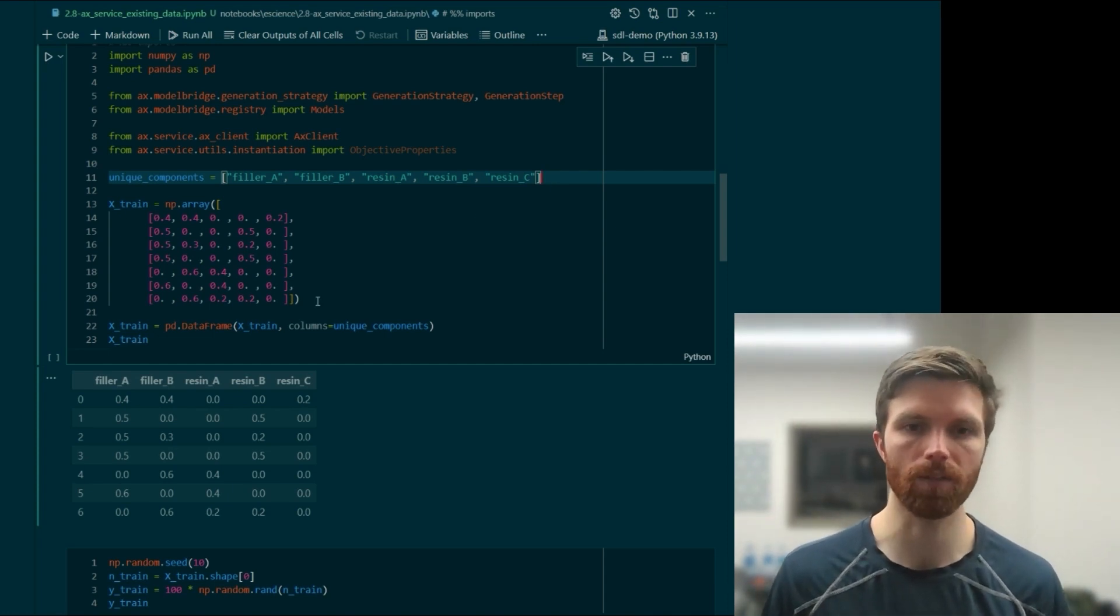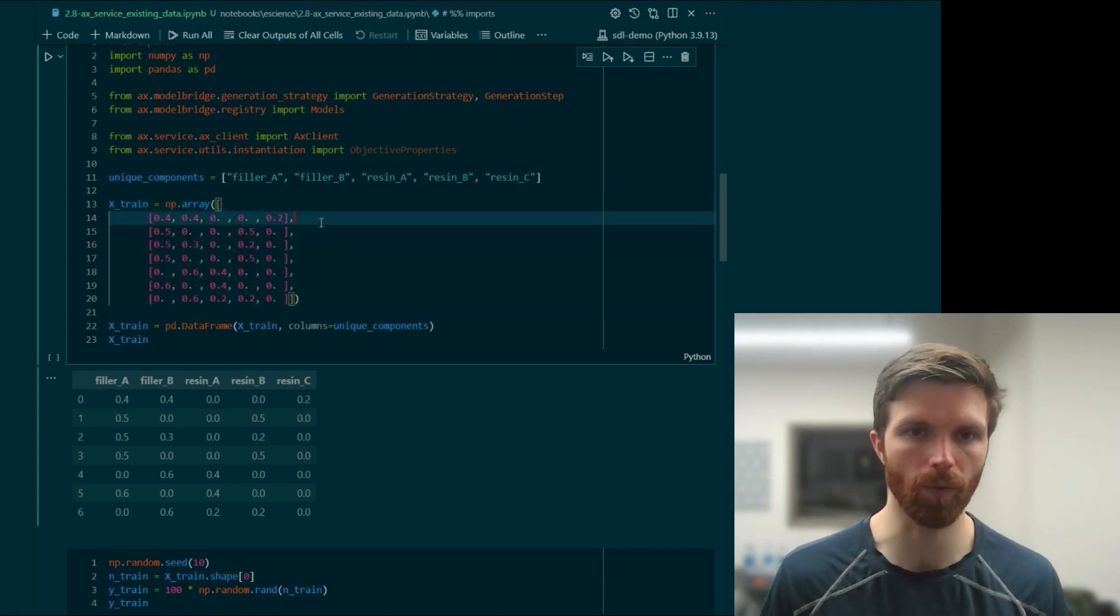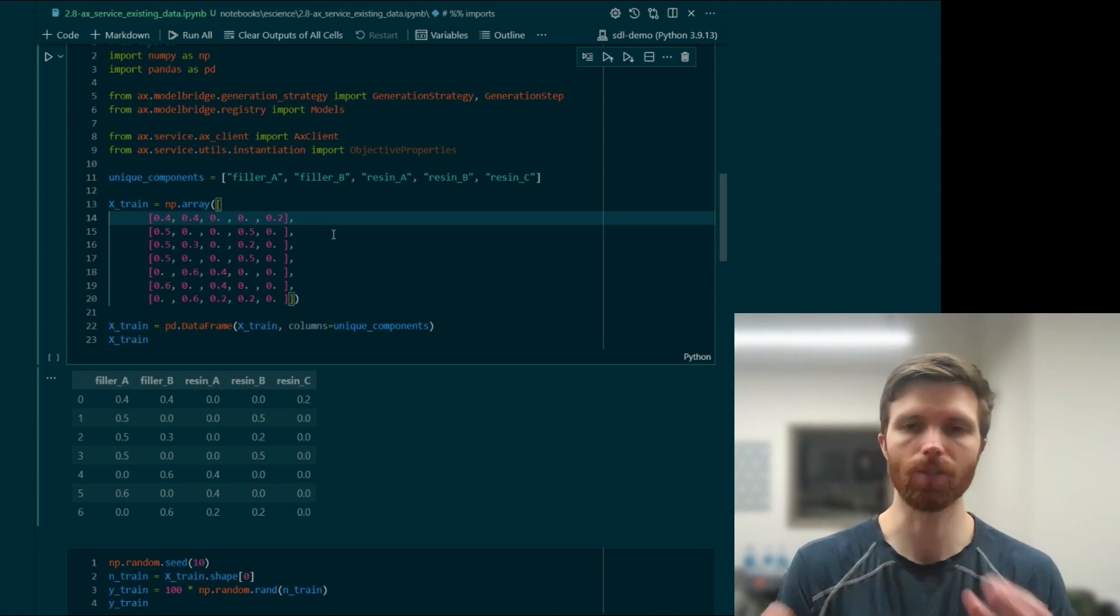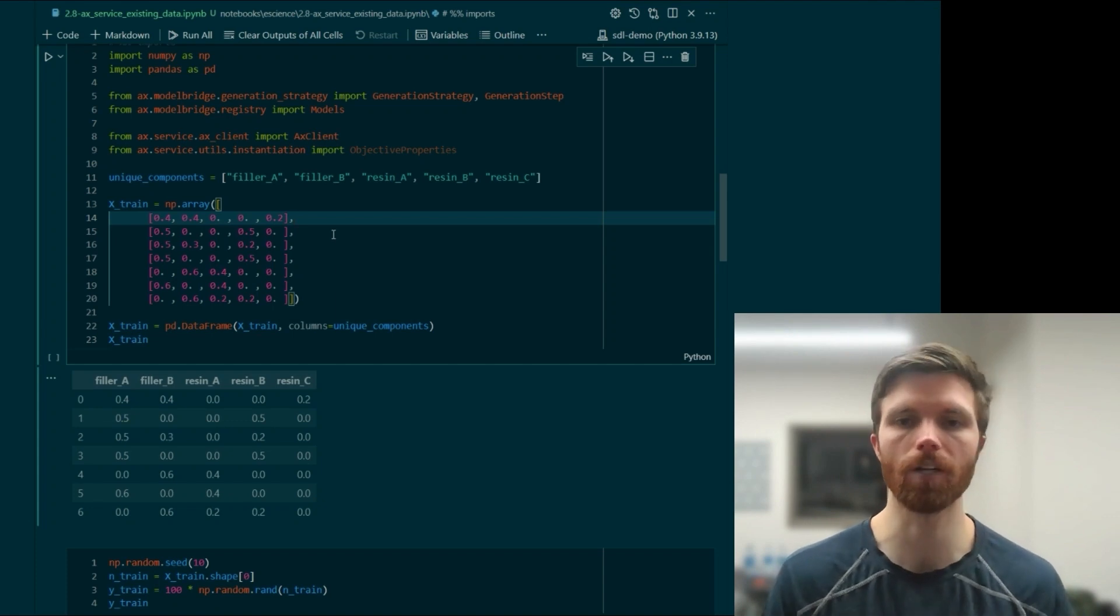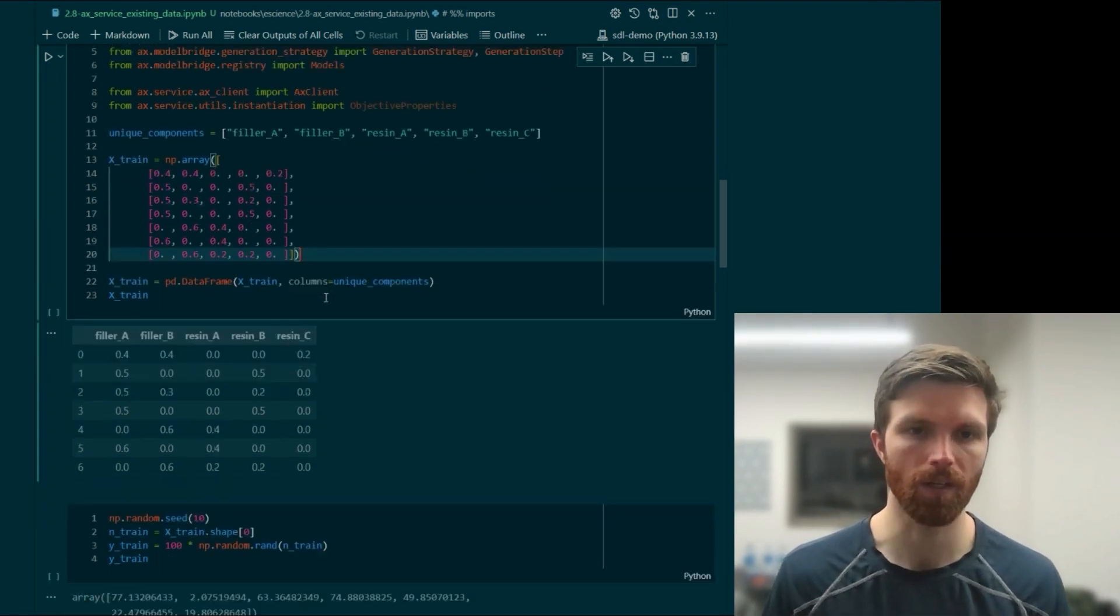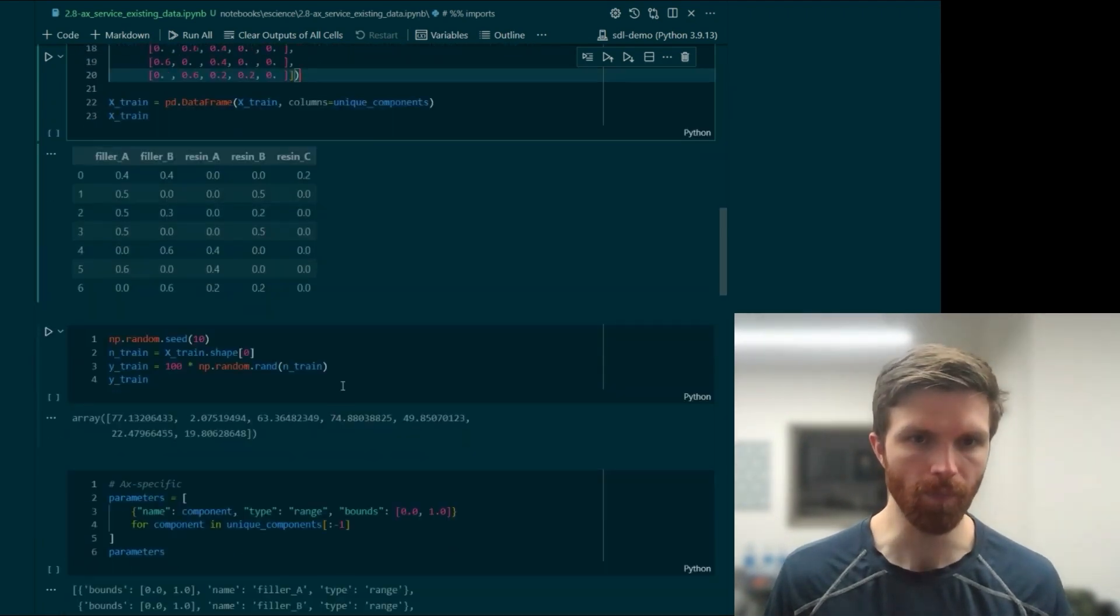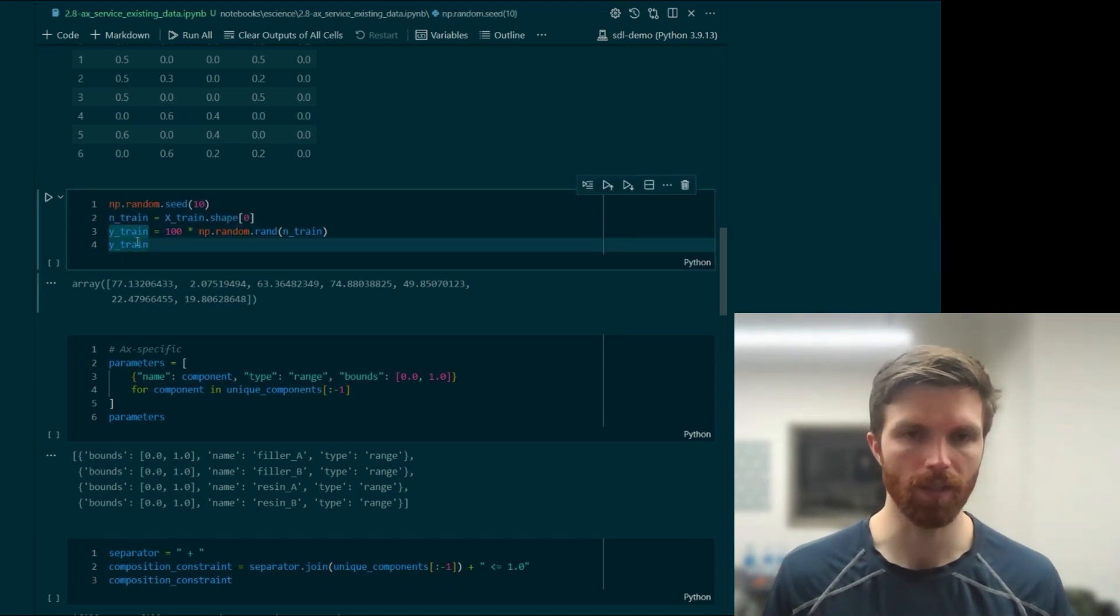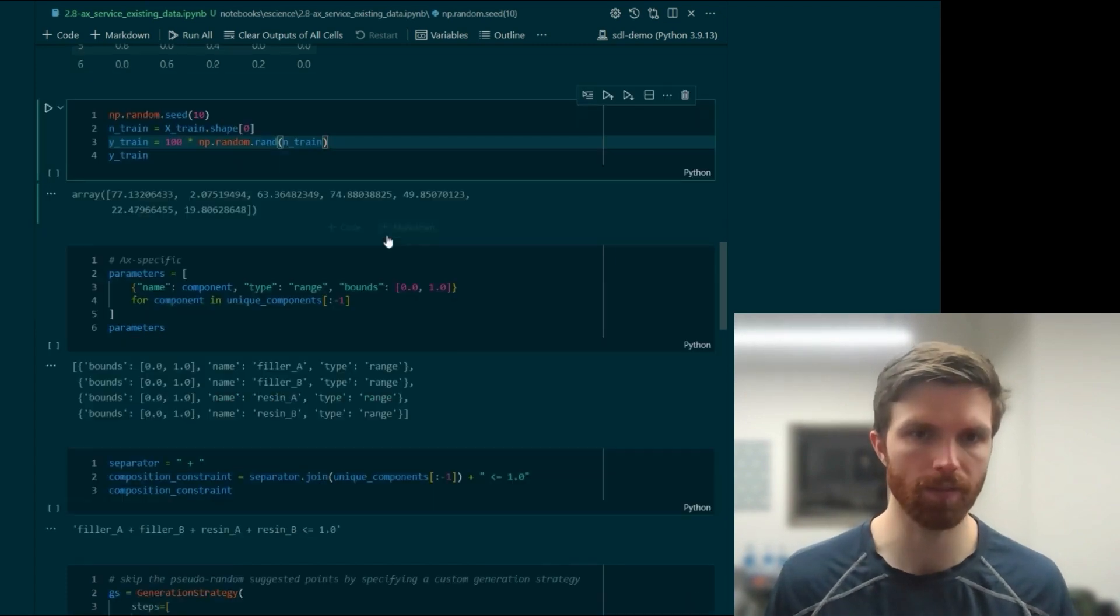We have some fake training data here where each of these rows sum to 1.0. In other words, it sums to unity, meaning 100% of the composition. So these are fractional values. We'll convert this to a data frame and then just create some random objective values to attach here.